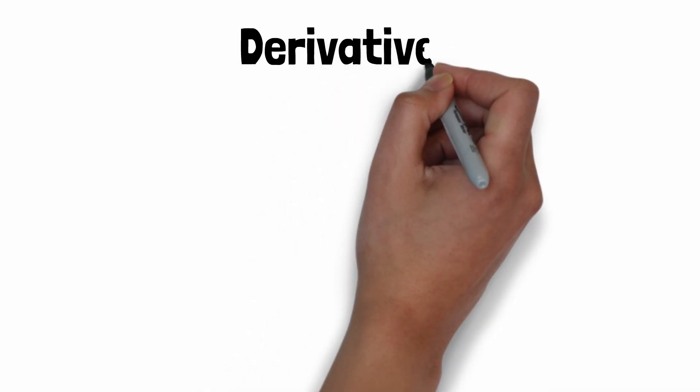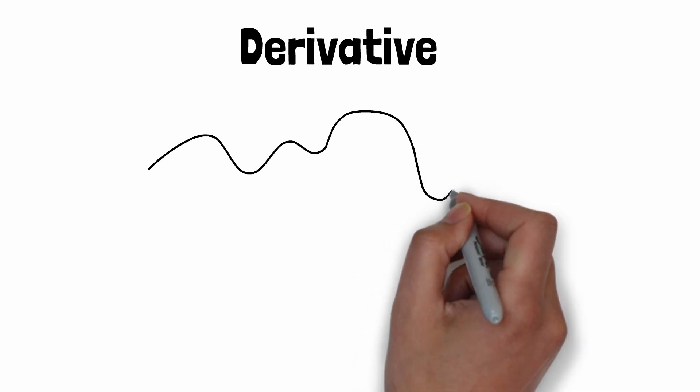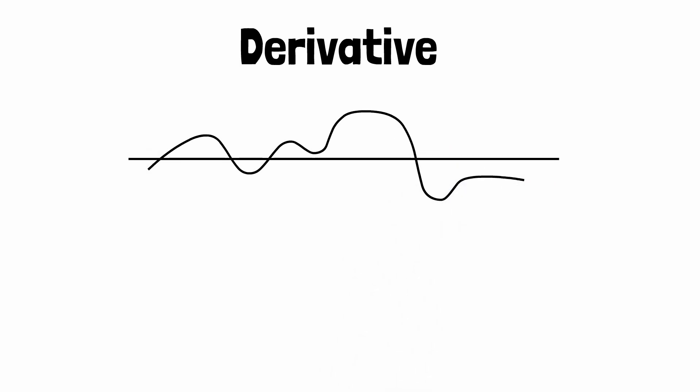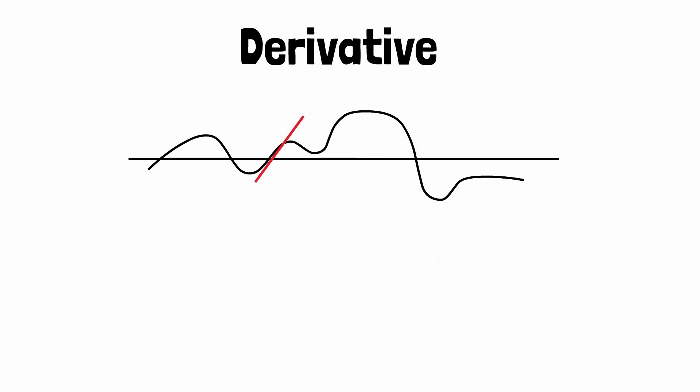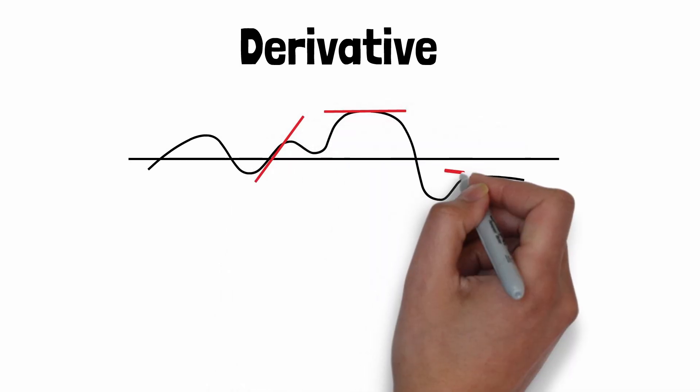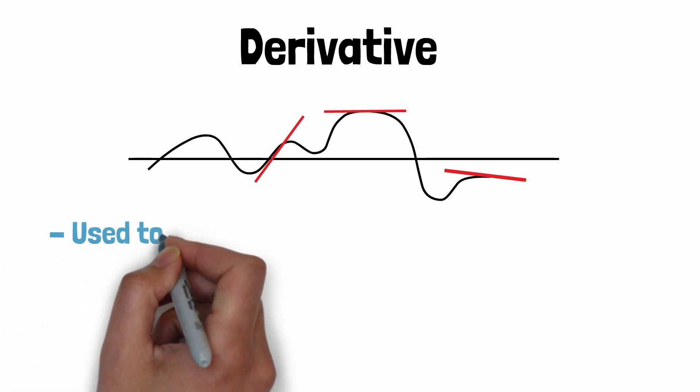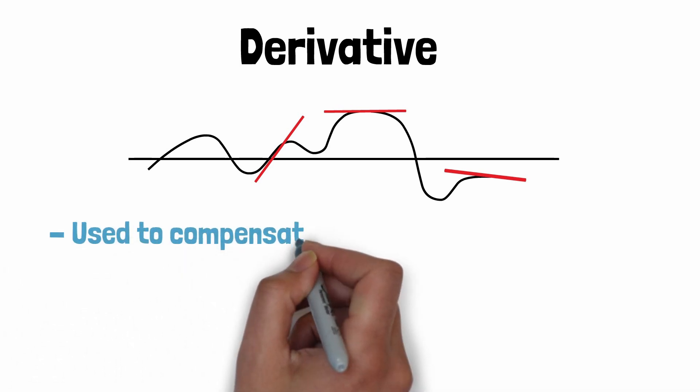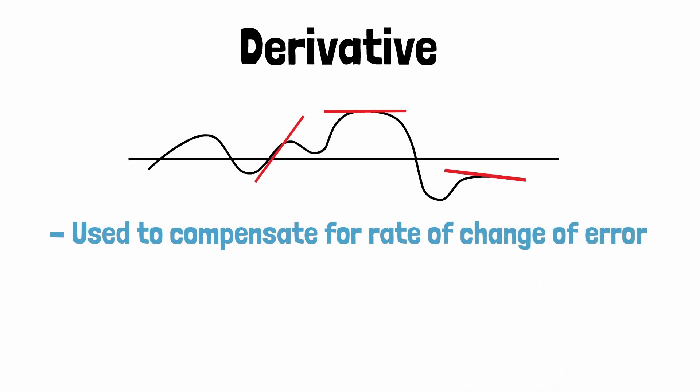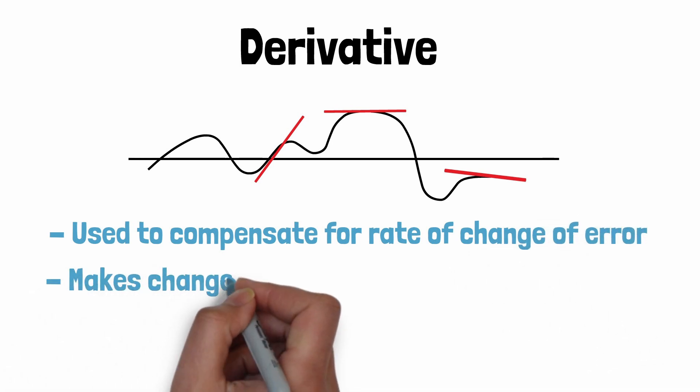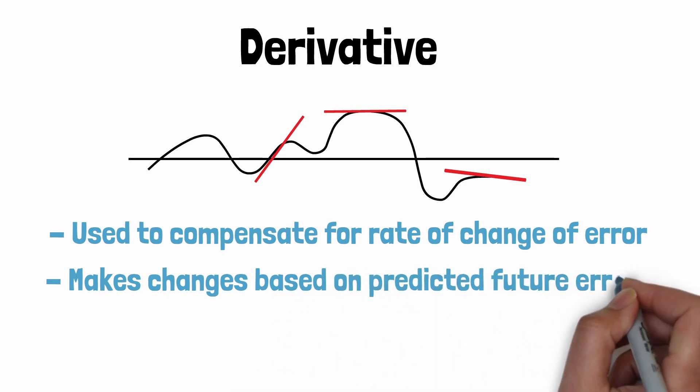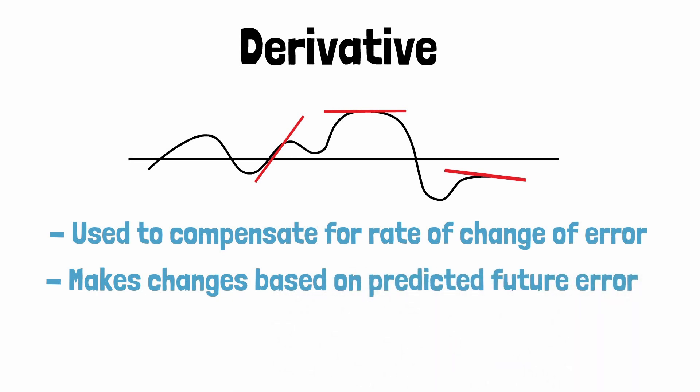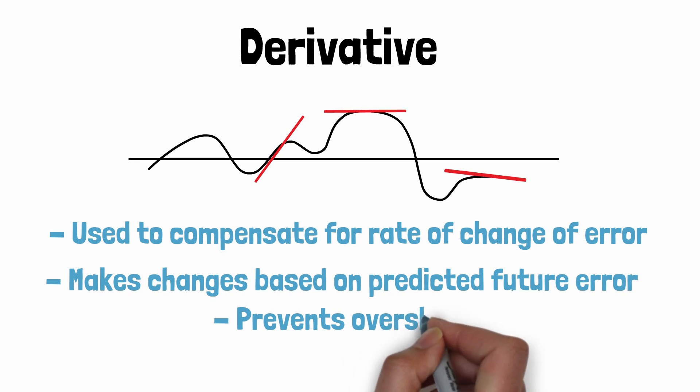Derivative: Again a little understanding of calculus helps us to understand the derivative term. If we differentiate a mathematical function we end up with a formula that can be used to calculate the gradient of that function. Or simply put we can use differentiation to predict if a graph is moving up, down, or is flat. In the same way the derivative function is used to indicate the rate of change of the error over time. Where integral is based on the past error, derivative is used to predict the future state of the error based on how quickly or slowly the error is changing and make changes to the output to reduce the error. This can help prevent overshoot.